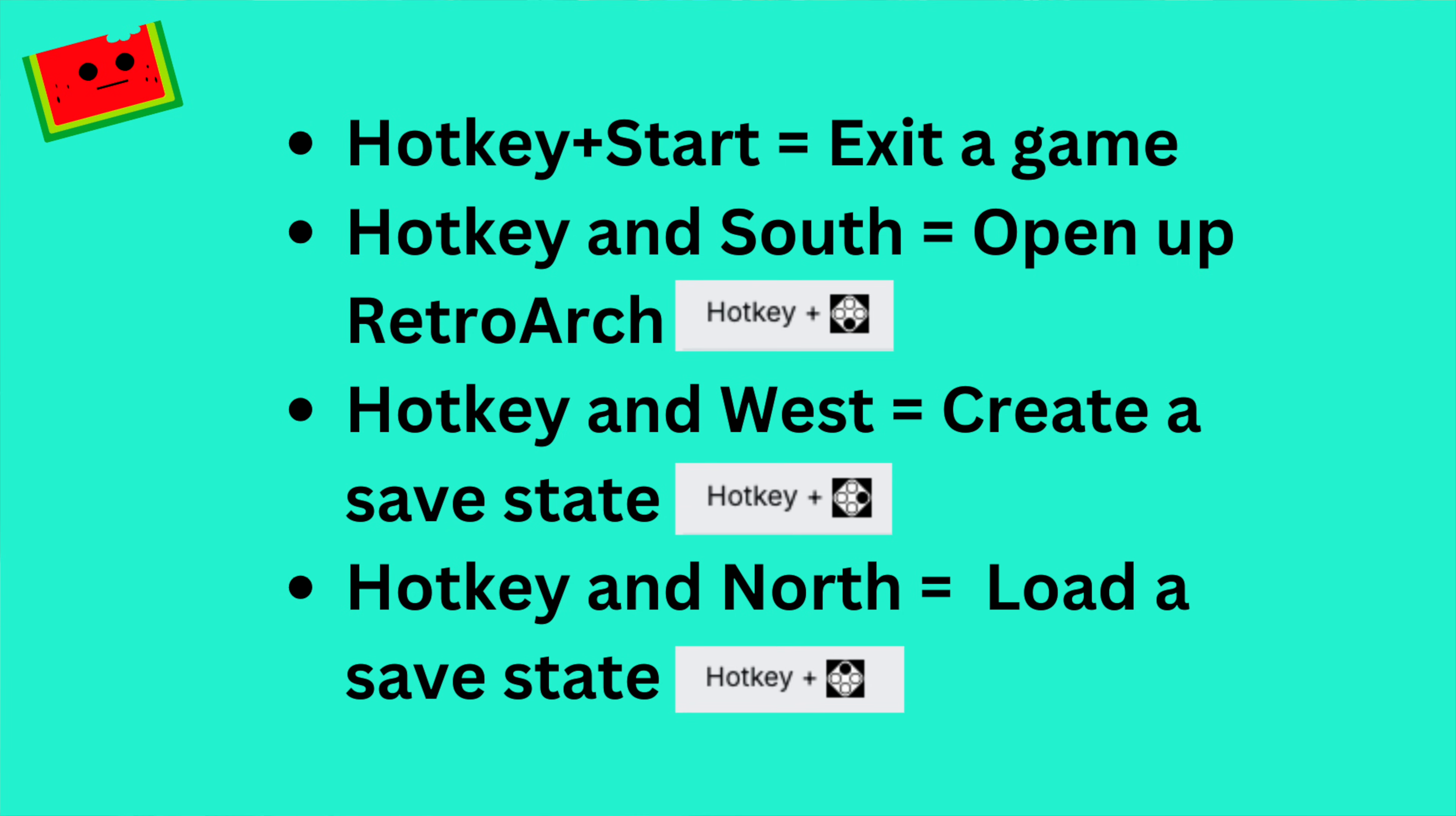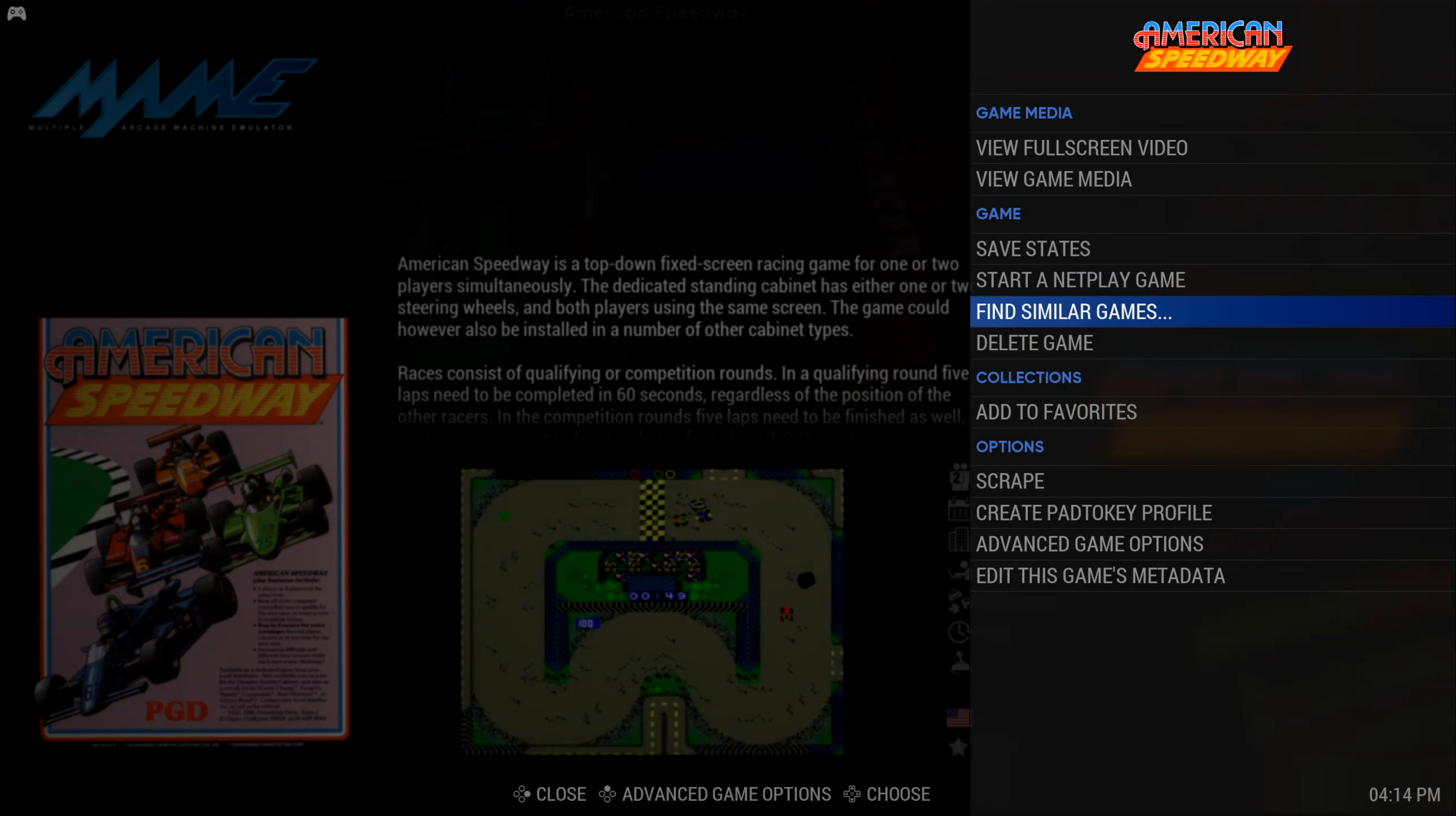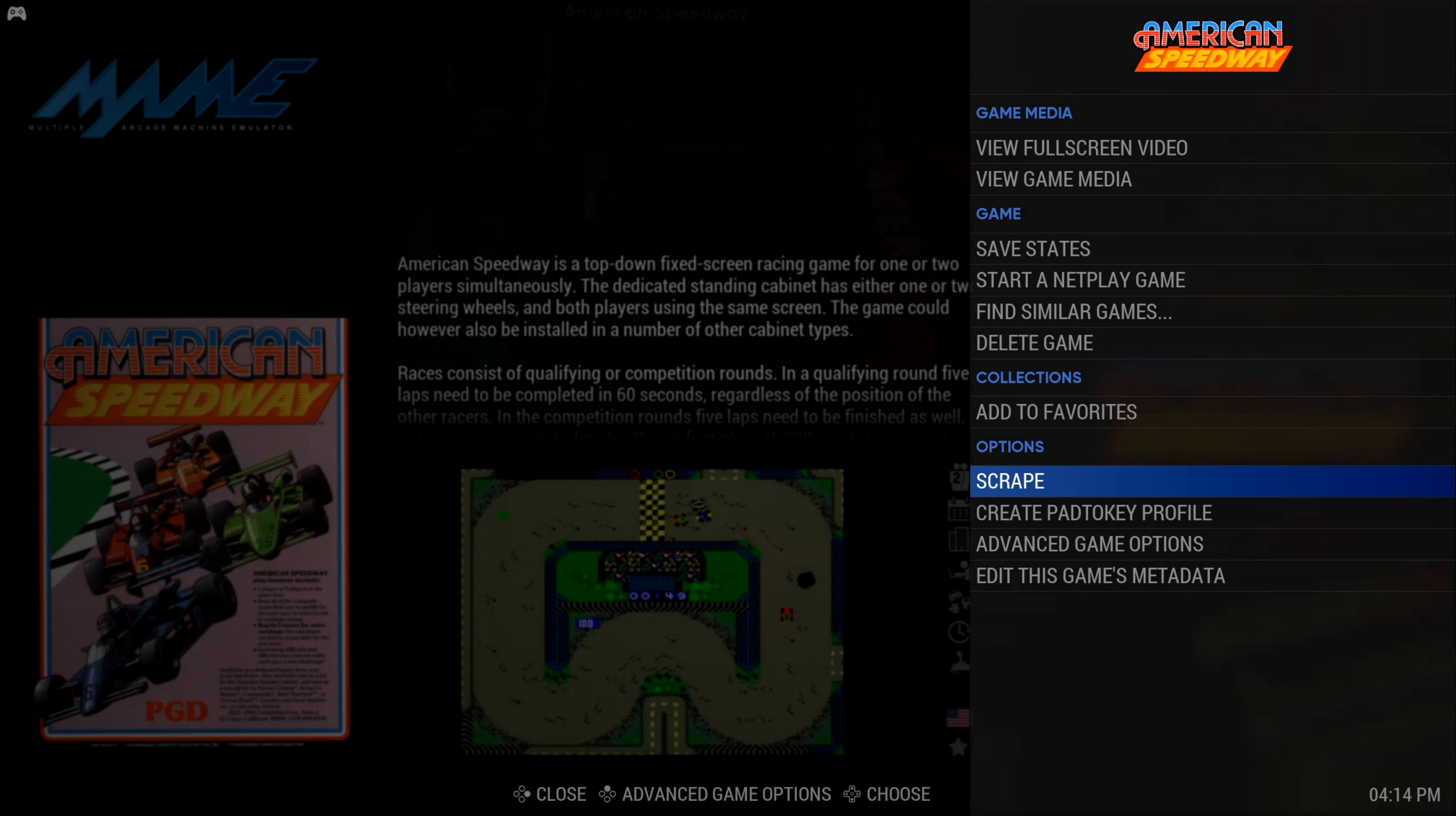For us, the most important ones are hotkey plus start to exit a game, hotkey and south to open up retroarch, hotkey and west to create a save state, hotkey and north to load a save state. If you want to edit a particular game's option, hold the A, X, or south button over the game. This will open up a menu where you can scrape or delete a particular game.